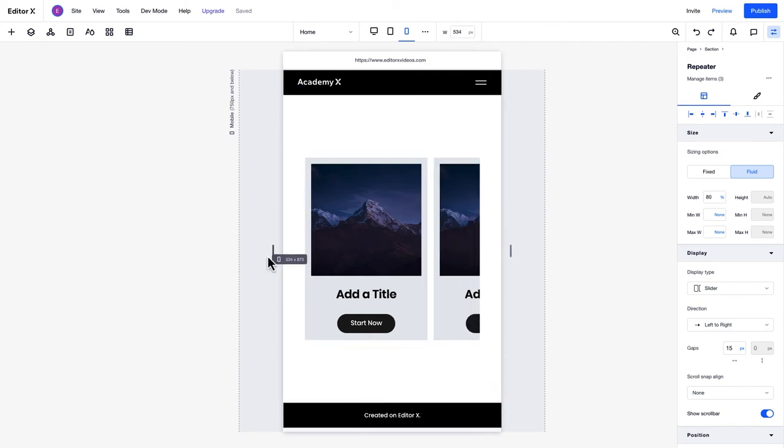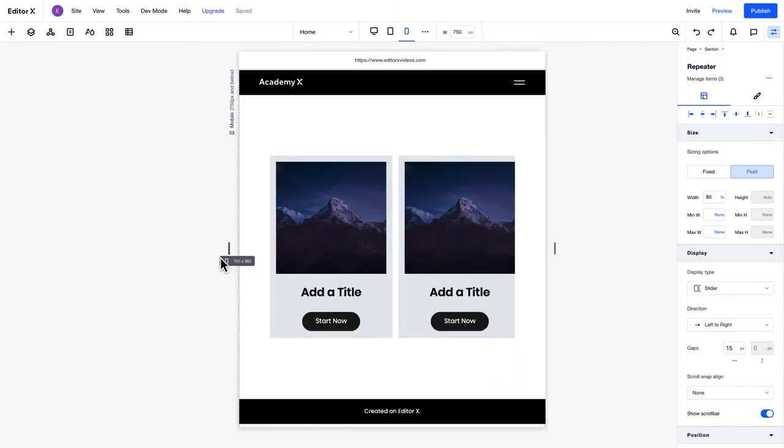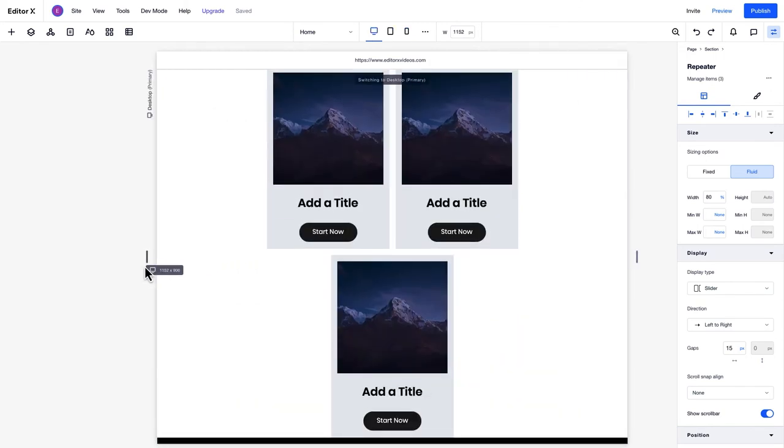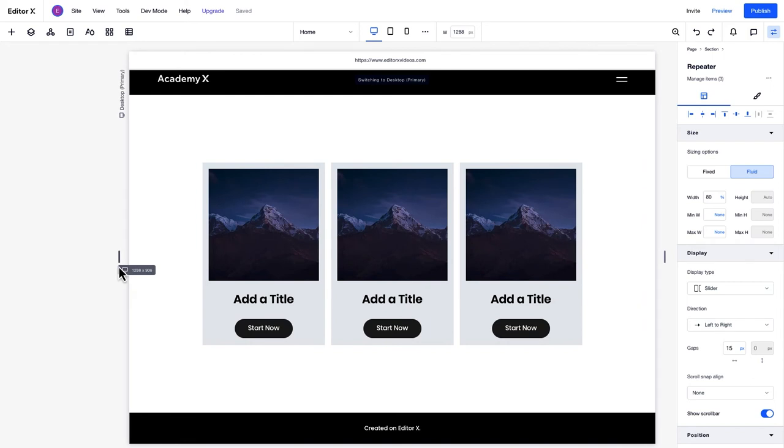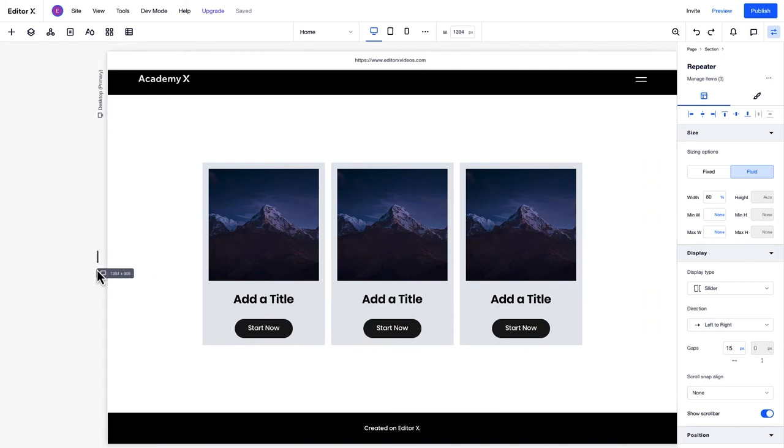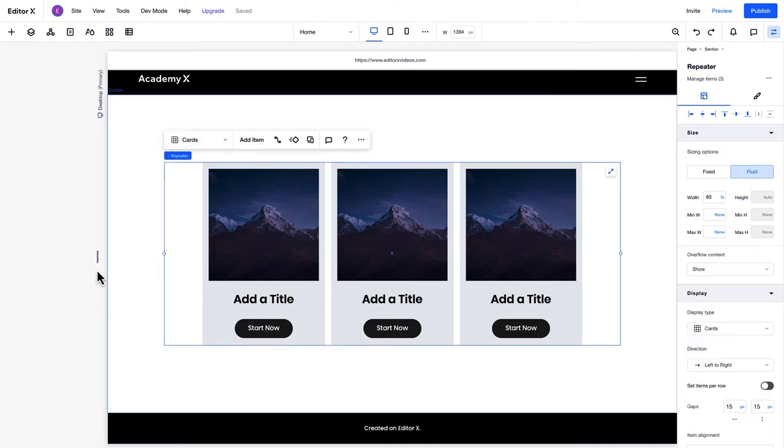Notice that these changes on mobile haven't affected the display on desktop. This is because of the cascading rule, meaning changes made on bigger breakpoints will be reflected on smaller breakpoints, but not the other way around.